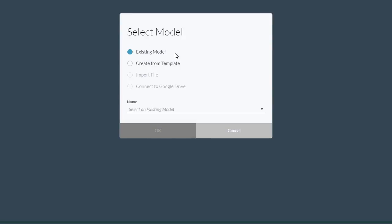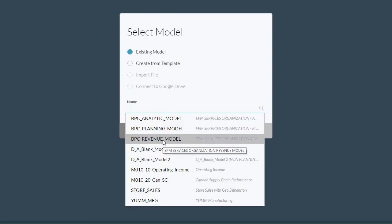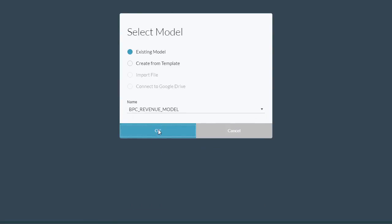In the pop-up window you're prompted to select either existing model or create from template. We're going to choose existing model and then select our BPC revenue model from the drop-down menu, since that's the story we want to tell. And then click OK.